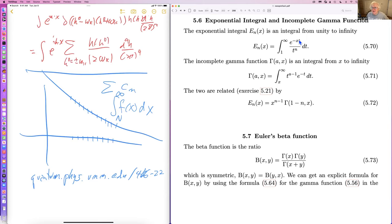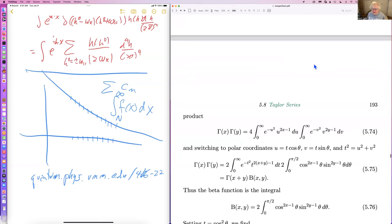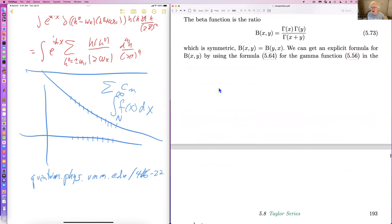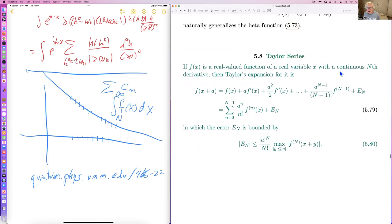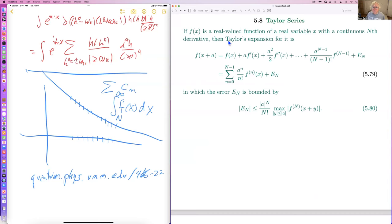There is the exponential integral defined this way; there's the incomplete gamma function where you integrate from x instead of zero — and you can relate them. There's an Euler beta function; you can write it in various ways. There's also a generalization which is the product of gamma functions divided by the gamma of the sum. Taylor series: if f is a real-valued function with a continuous nth derivative, the Taylor expansion sums all the derivatives.